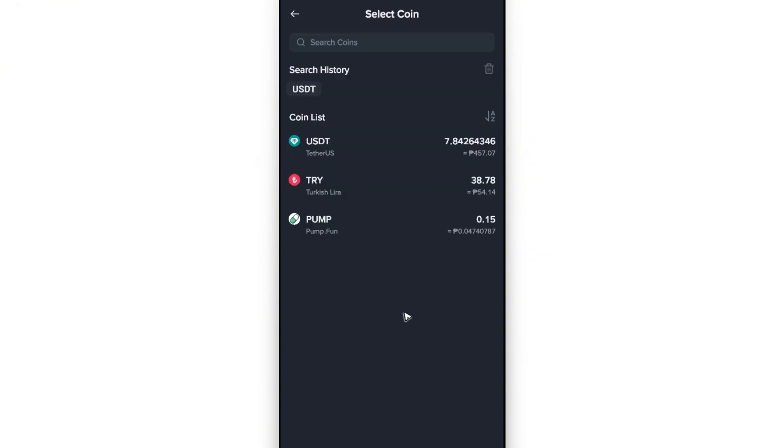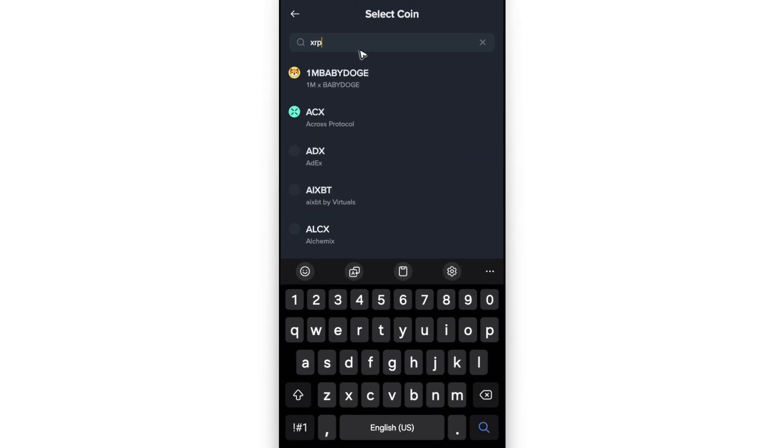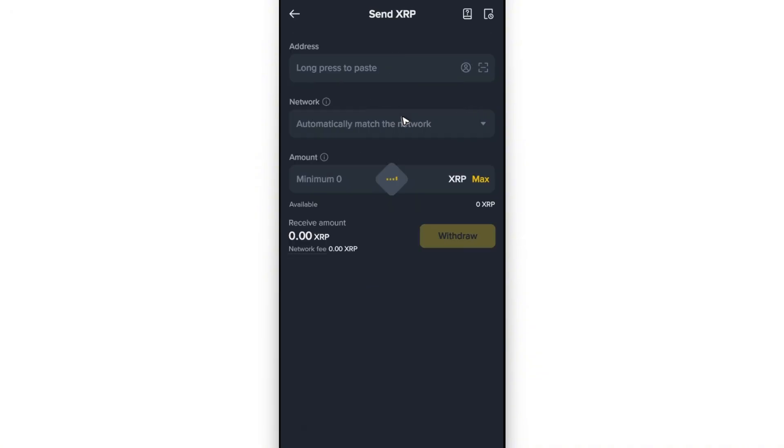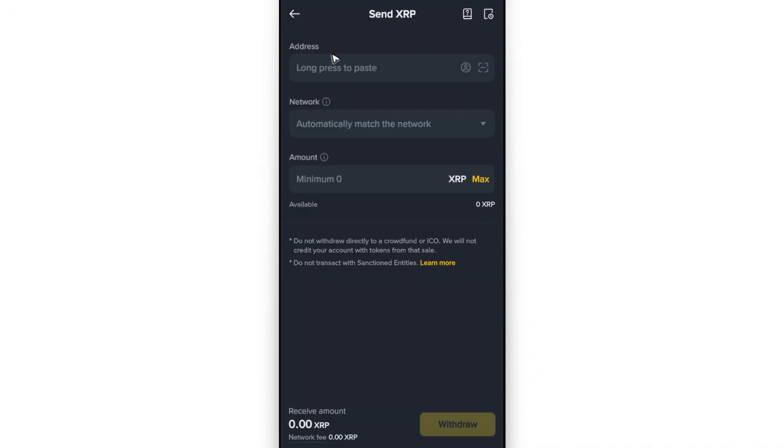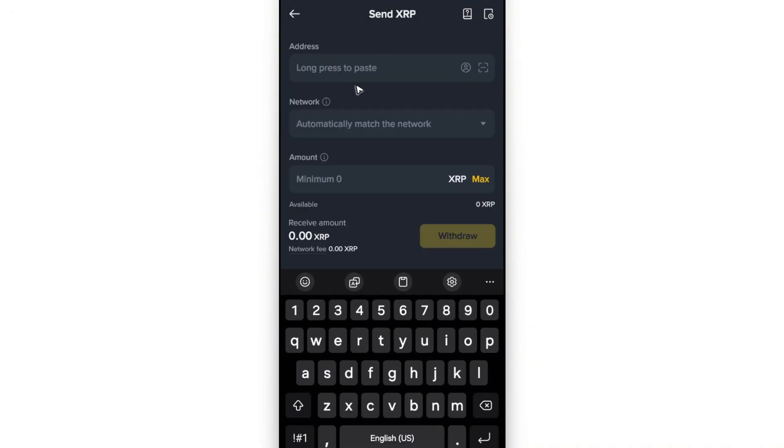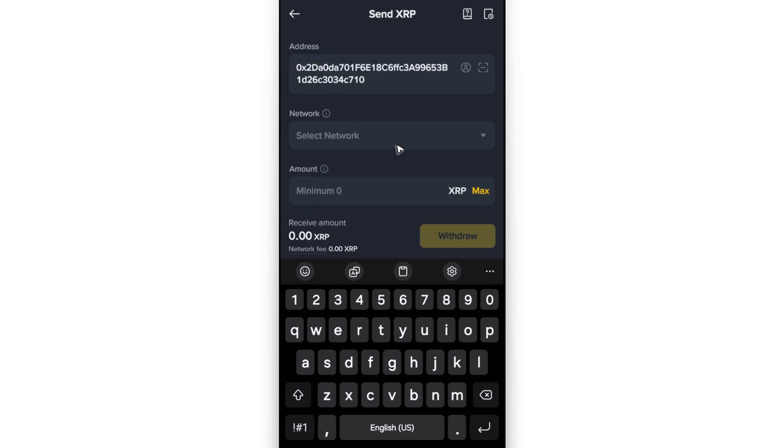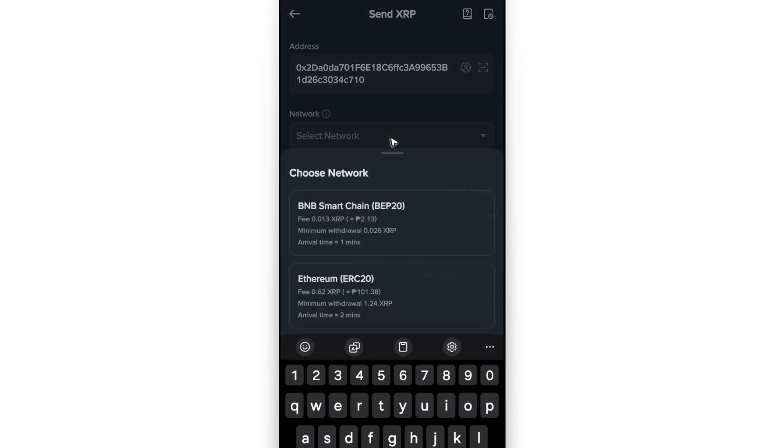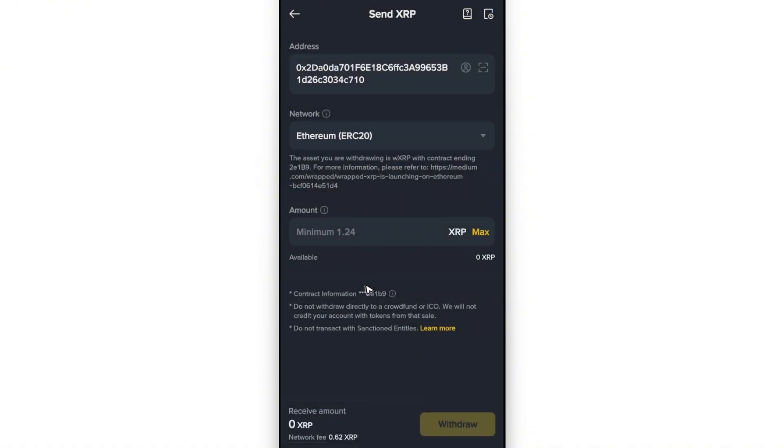Now find XRP in the list and tap on it. Once done, tap and hold or long press on the address field, hit Paste to enter your wallet address, and select the network which is Ethereum ERC20.